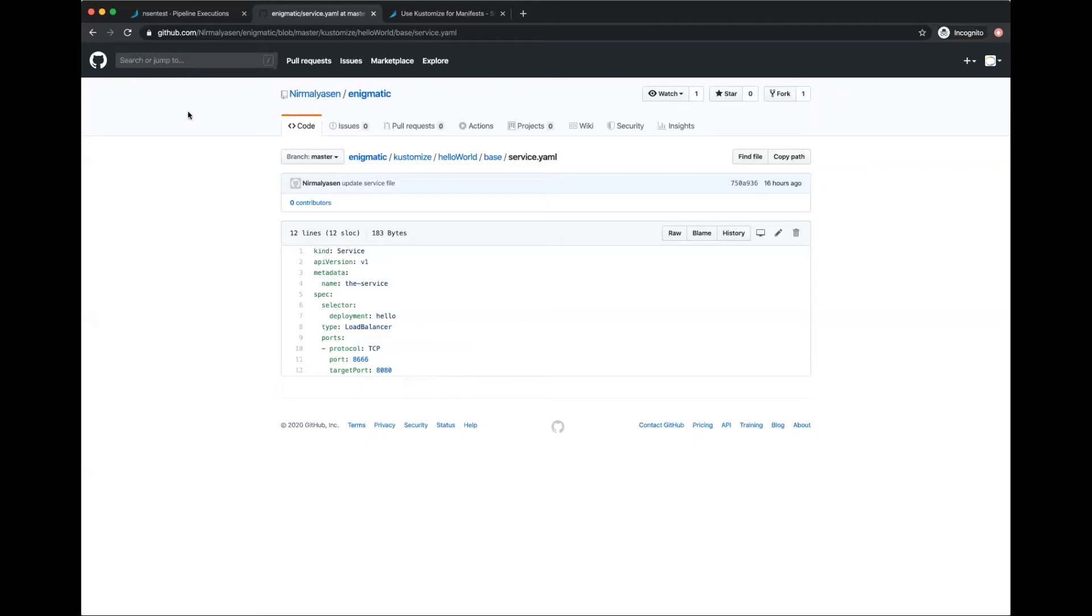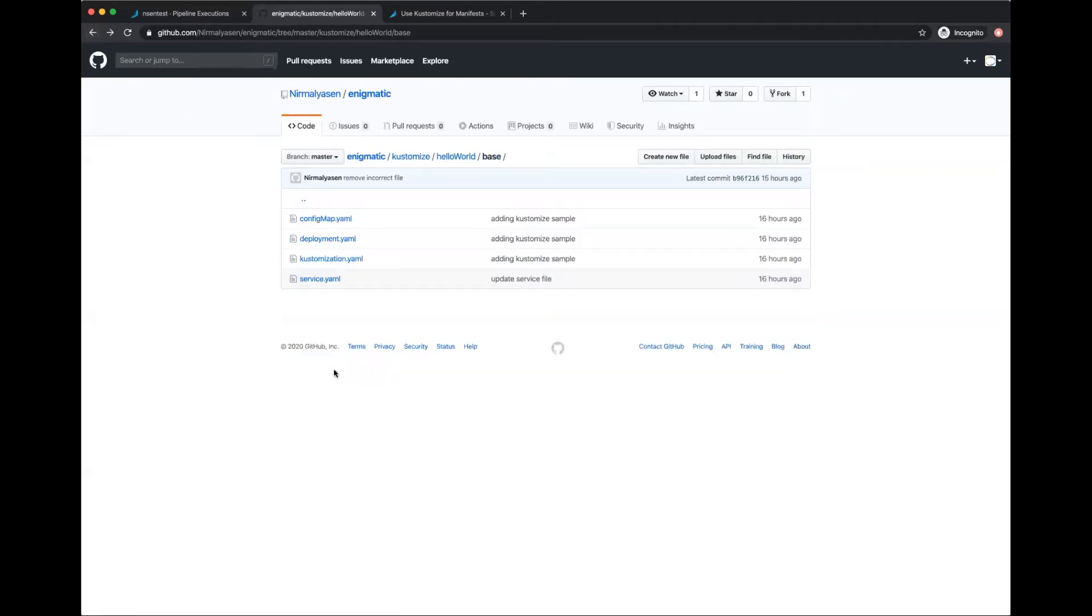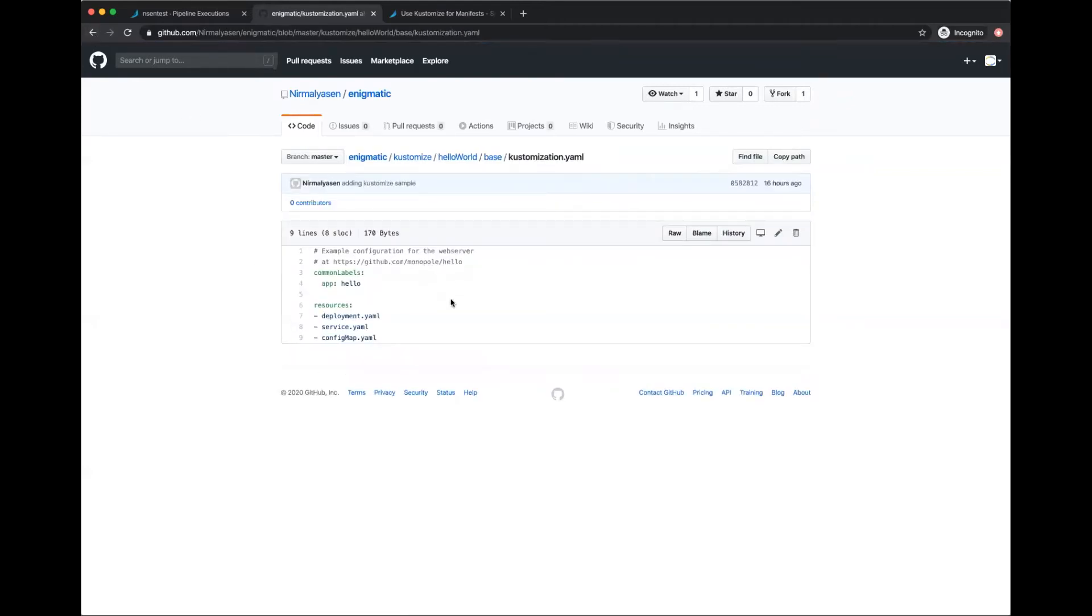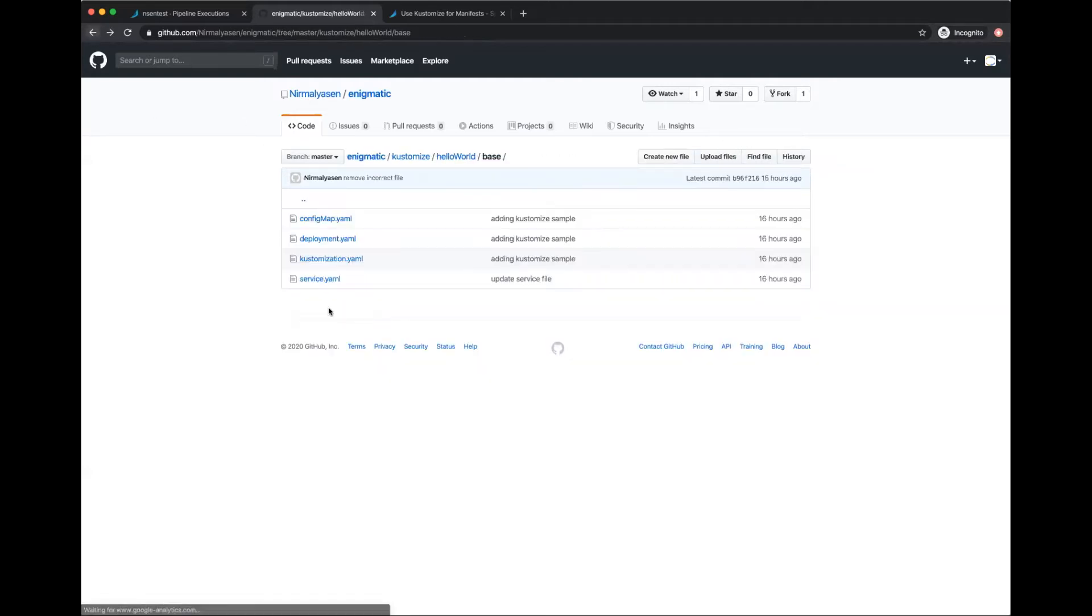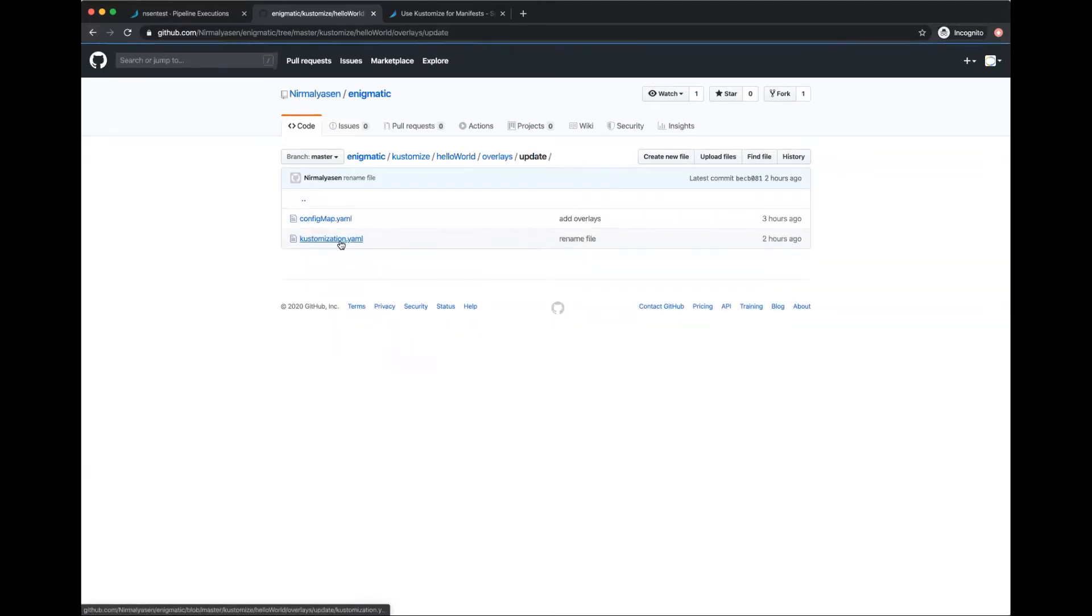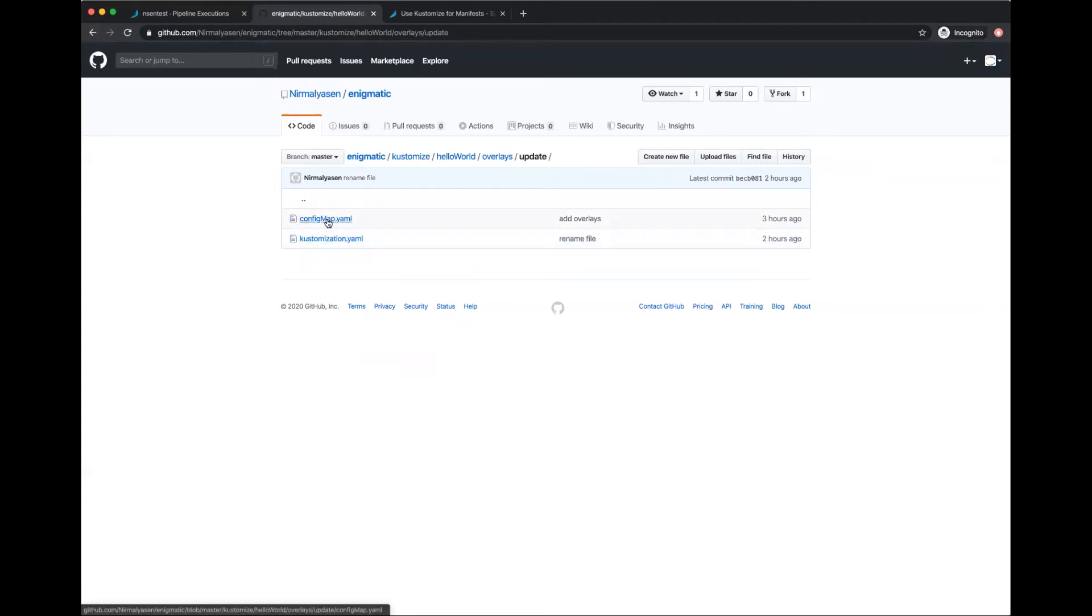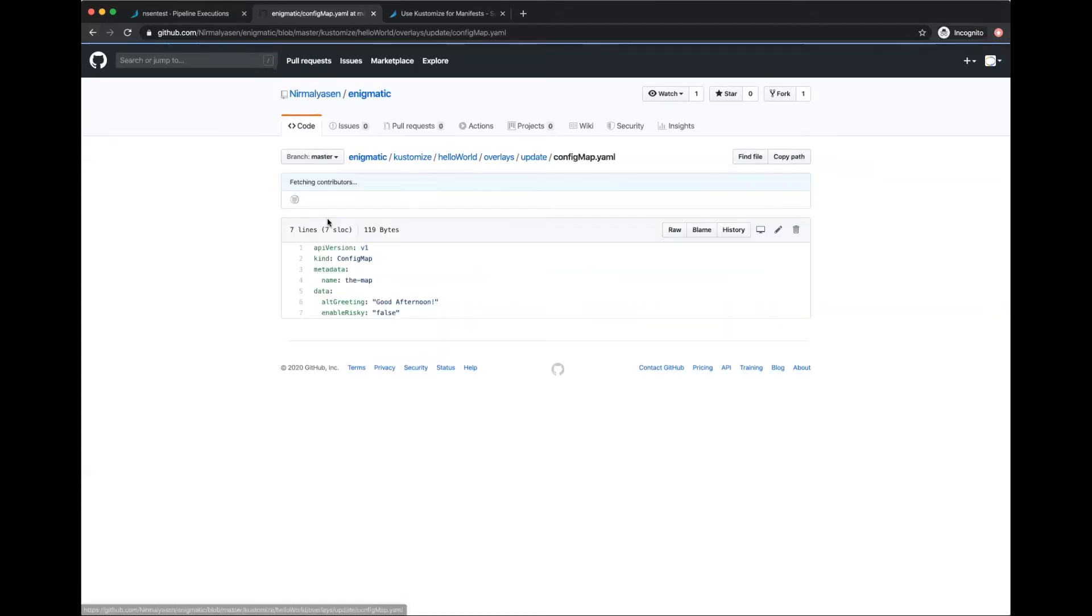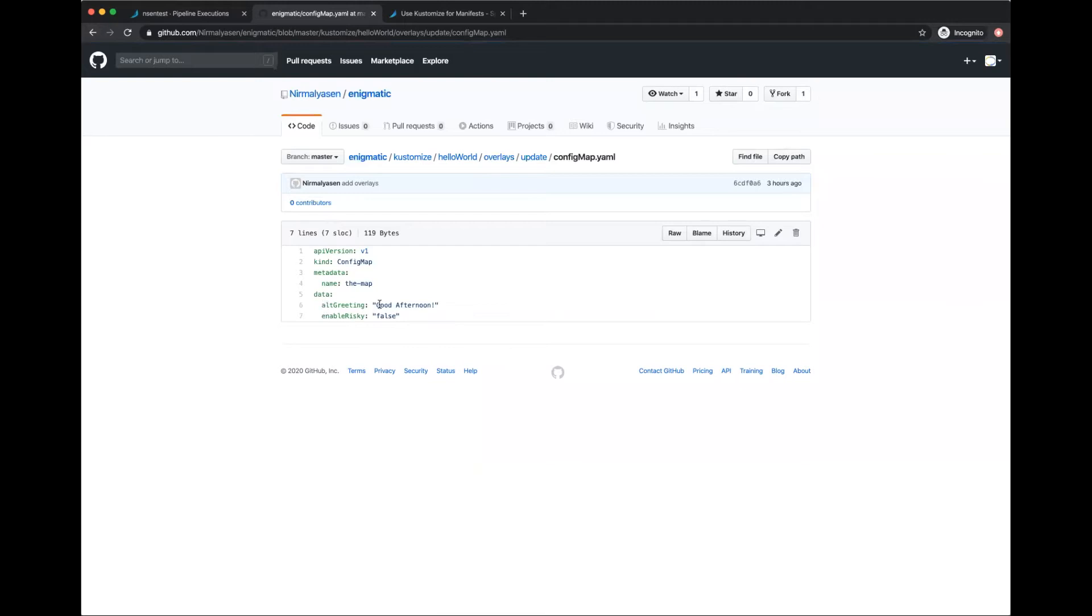Then there is the kustomization.yaml which specifies what to deploy - the deployment, service, and config map as the resources. What I also have is an overlay under overlays/update with a simple override where I update the config map value of greeting from 'good morning' to 'good afternoon'. I'm going to deploy the base first, then do an overlay deployment and see this change being picked up.